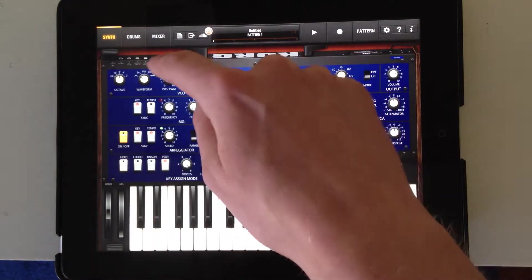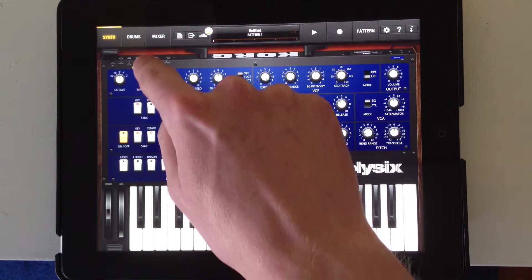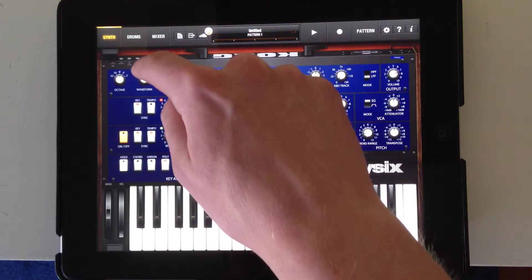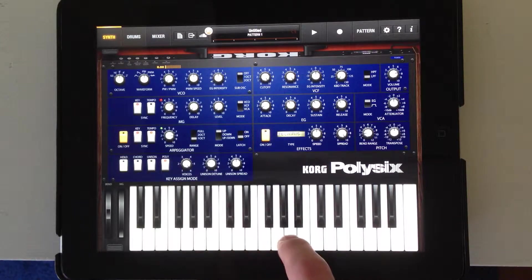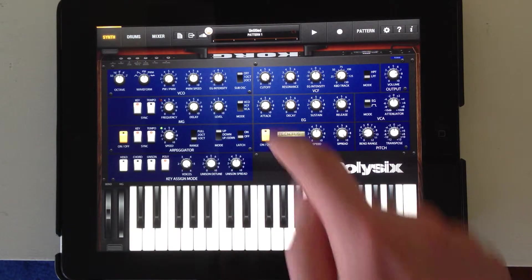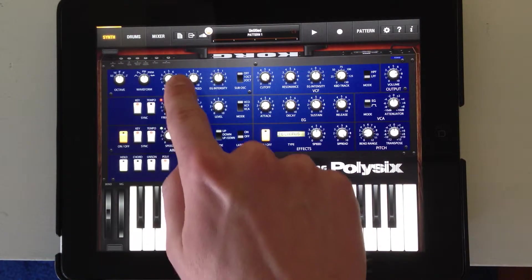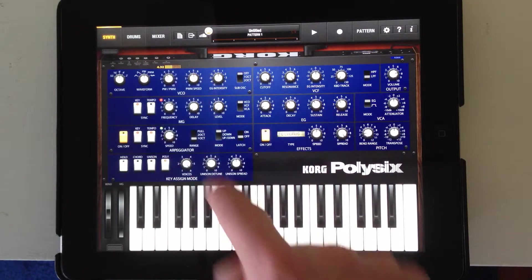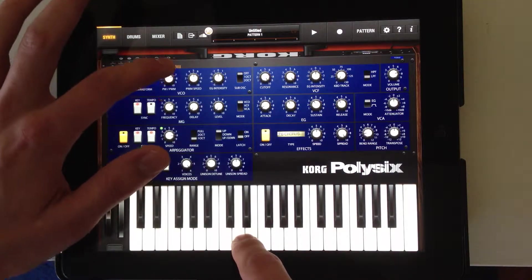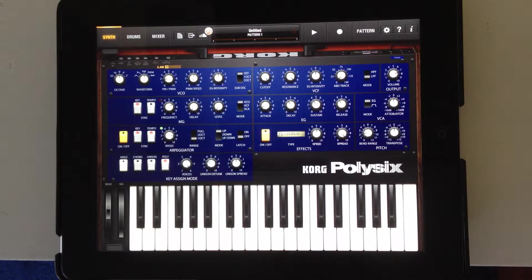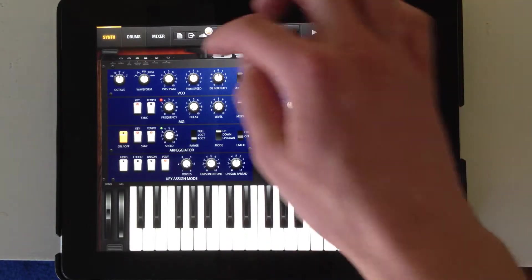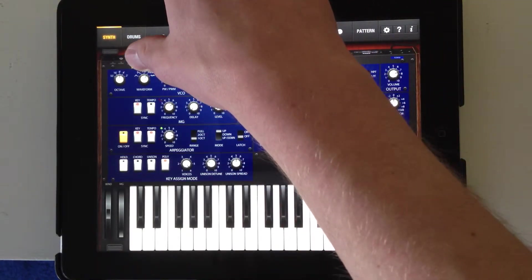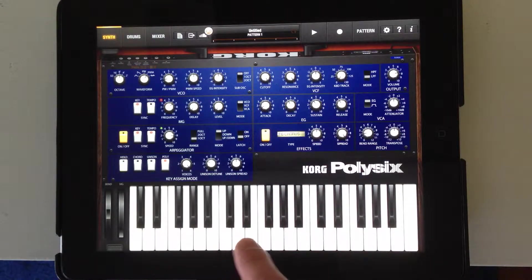I can also select PW, which stands for pulse width. When I have that set to zero, that's a square wave, and then as I increase this PW knob, I'm increasing the length of the pulse, so the waveform is actually changing with that PW knob. With PWM, that's another waveform I can select.